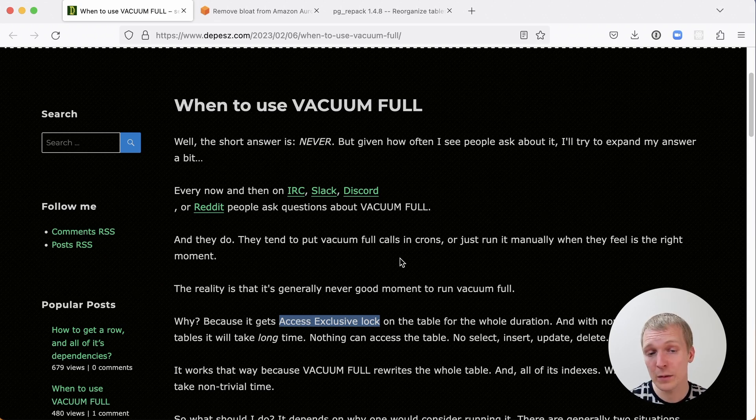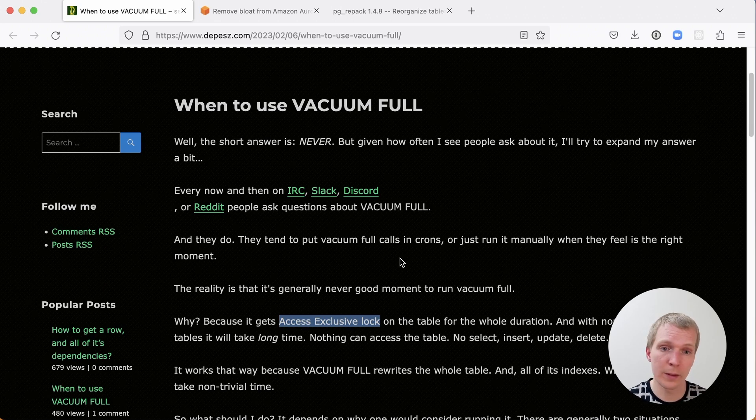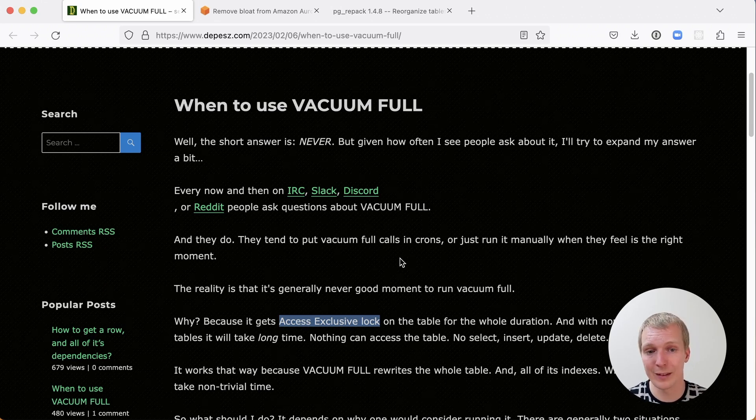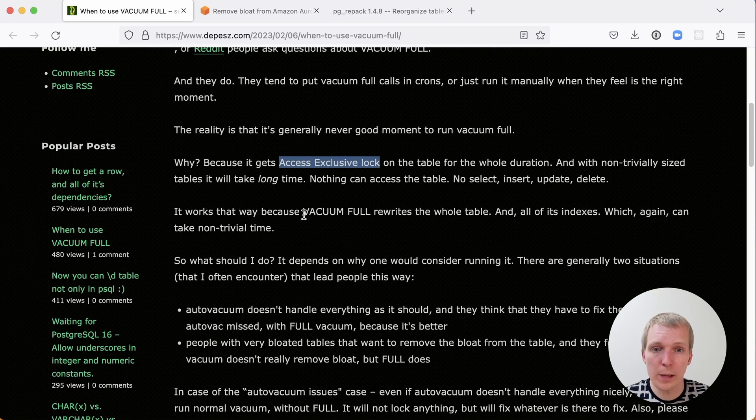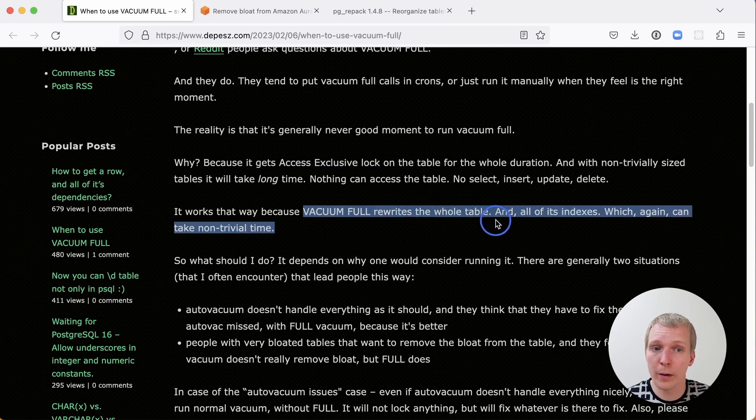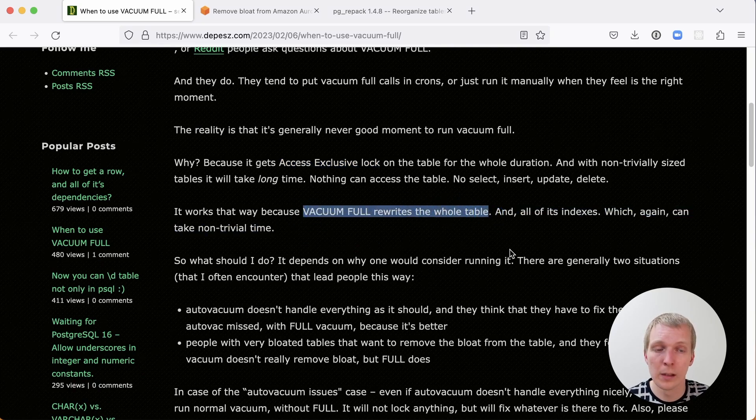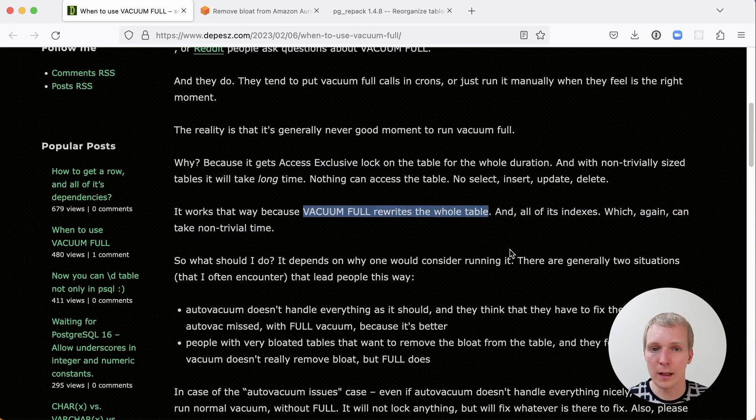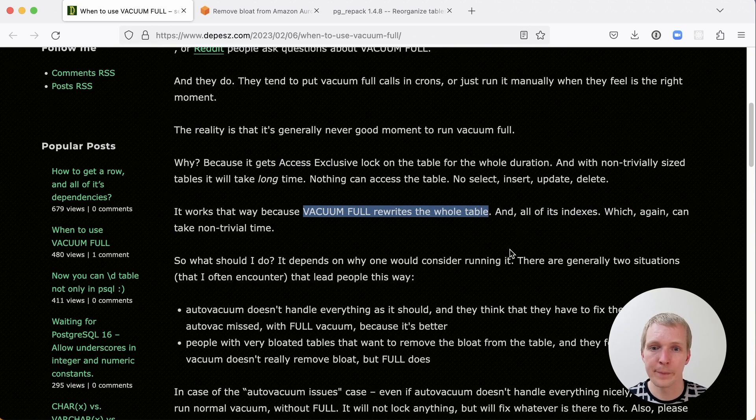This is different from a regular Vacuum. A regular Vacuum you can run and the workload can still operate in parallel. This works that way because Vacuum Full rewrites the whole table and the indexes and again that just takes time.